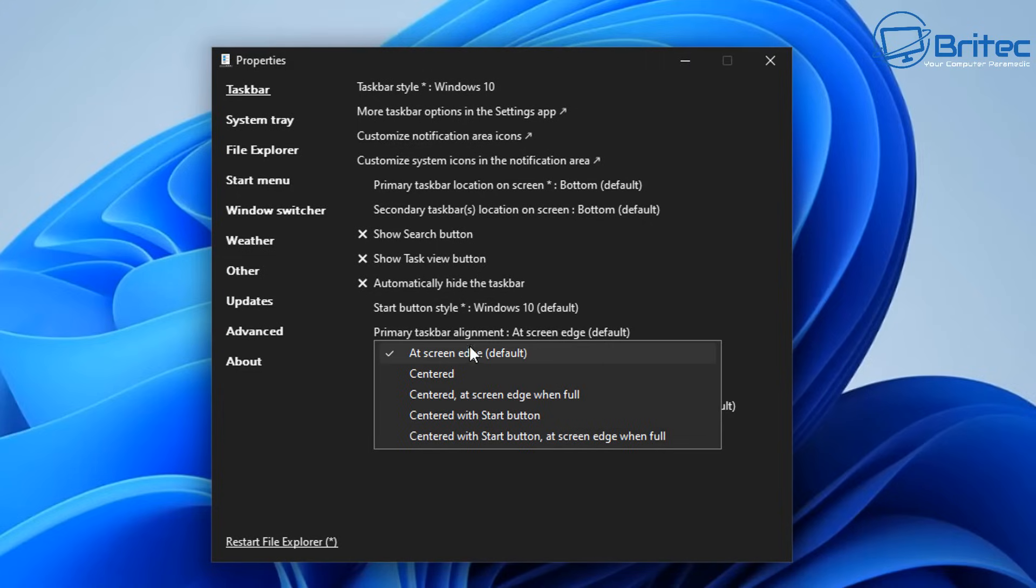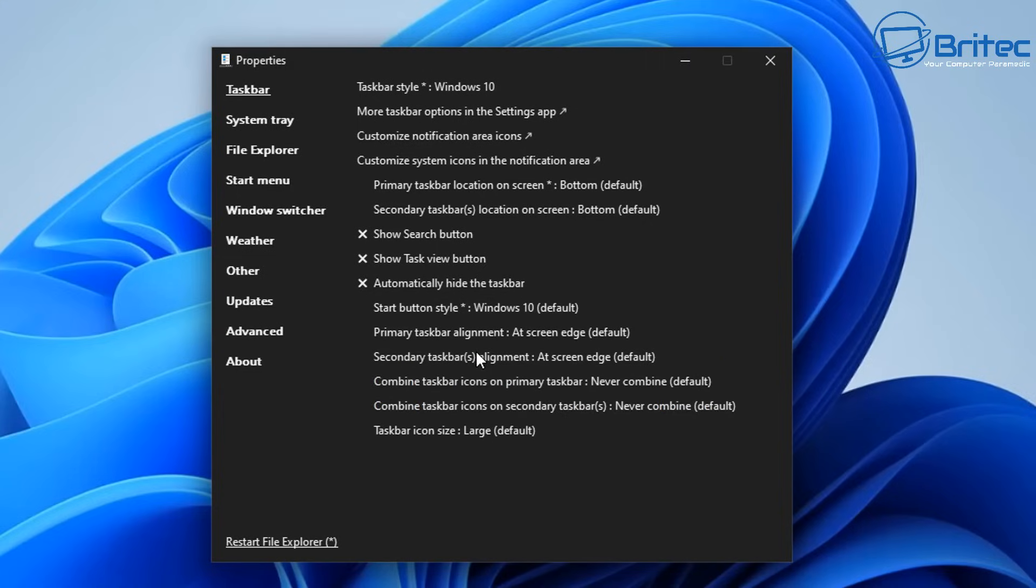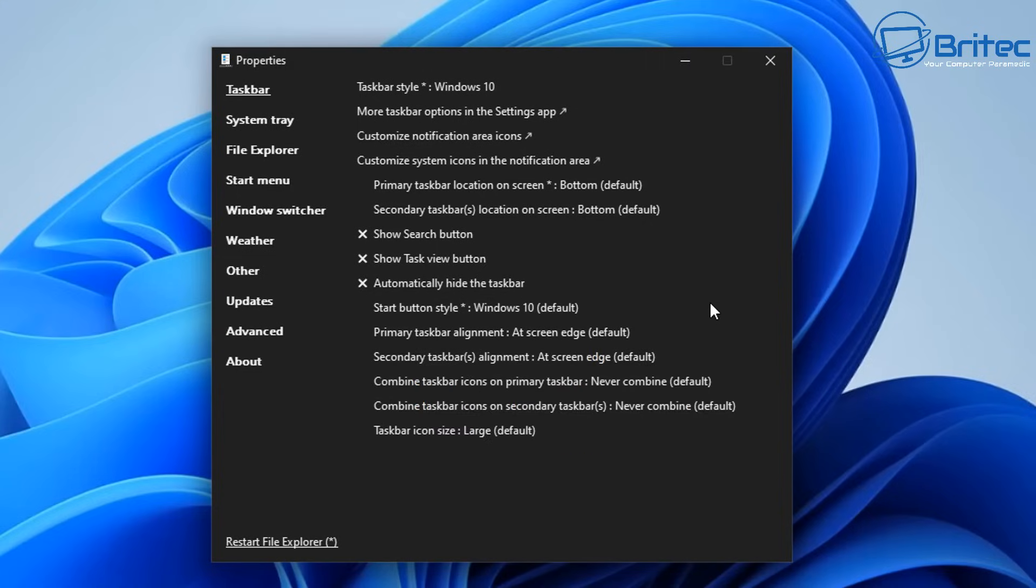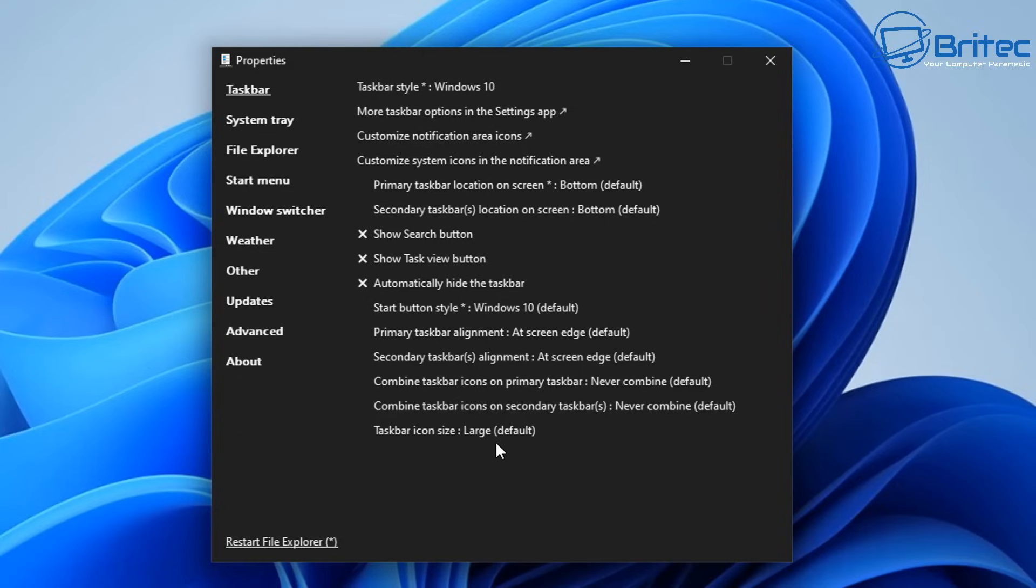In here you can move it over to the left hand side and change the actual menu itself back to Windows 10 here. Now another thing you can do is disable the Windows 11 context menu and command bar in file explorer and more. So you can do quite a bit, you can change it back to a style that you like yourself. Then you can move on down to this bit here where it says taskbar icon size and you can change this to small or large by default there.